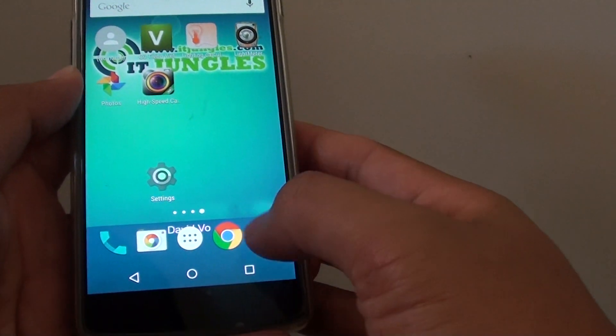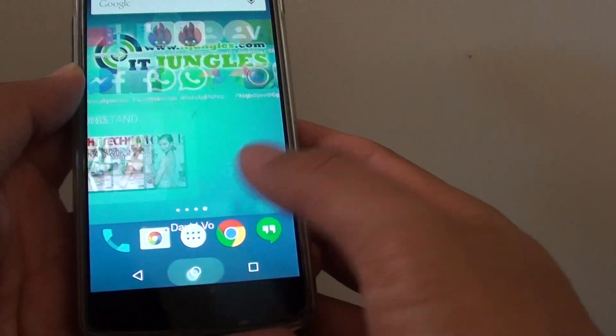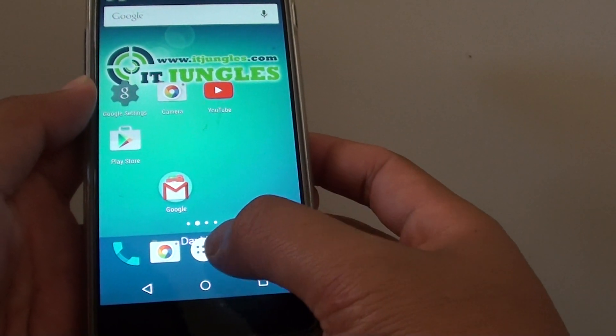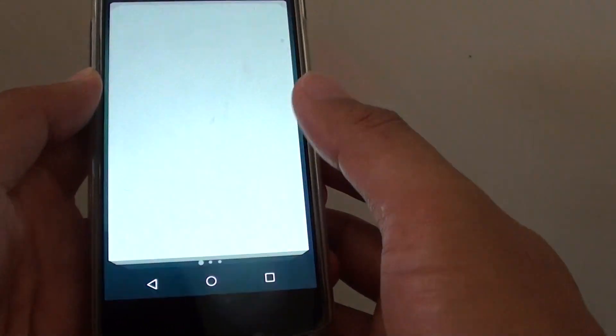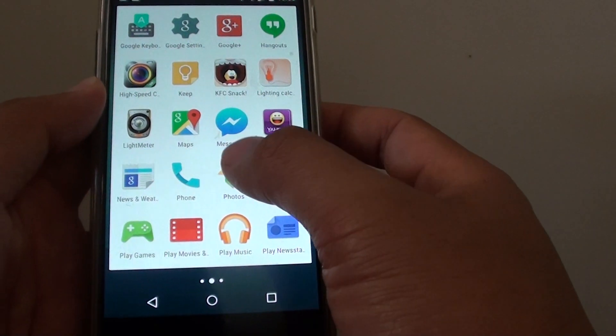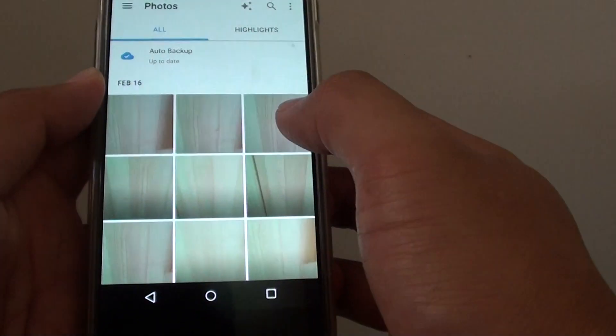To do so, let's go back to the home screen by tapping on the home key, then tap on the apps key. From here, go into Photos.